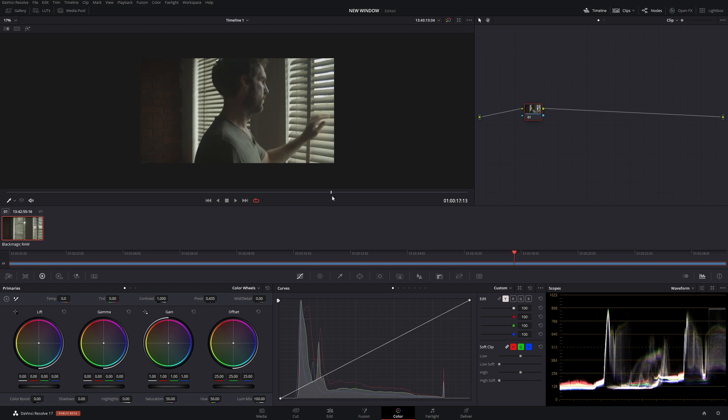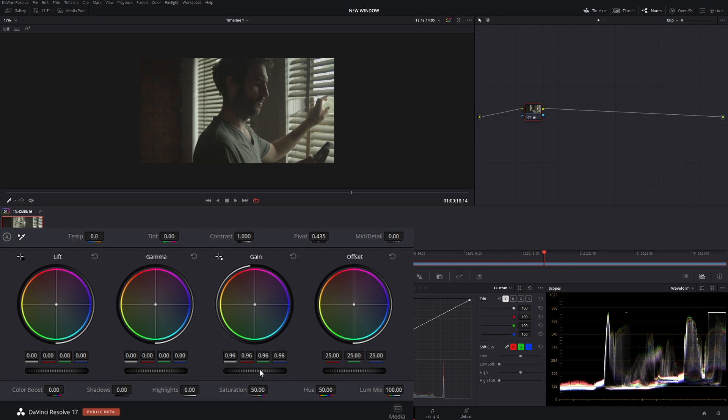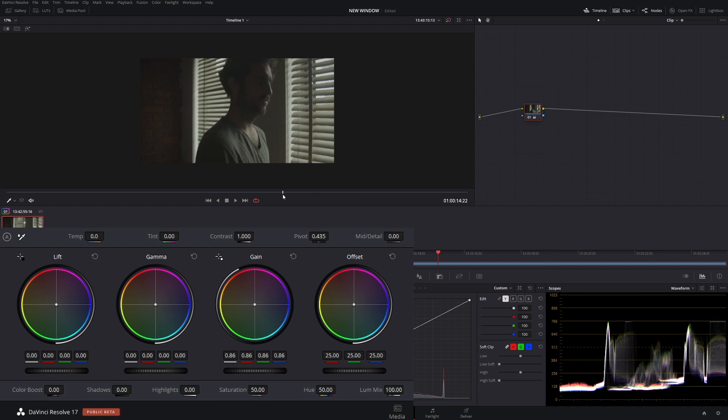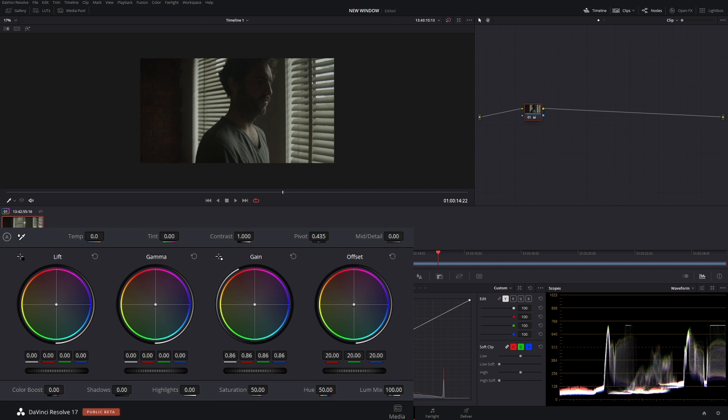All righty. So first I'm going to do, I'm going to bring down some of this brightness. So in our gain wheel over here, let's bring it down a little bit, maybe to about 85 looks pretty good. Now let's bring our overall brightness down using this offset. And about there looks pretty moody. That looks pretty great.